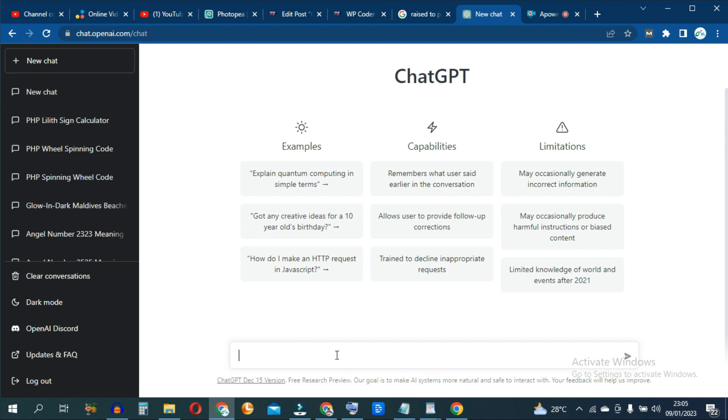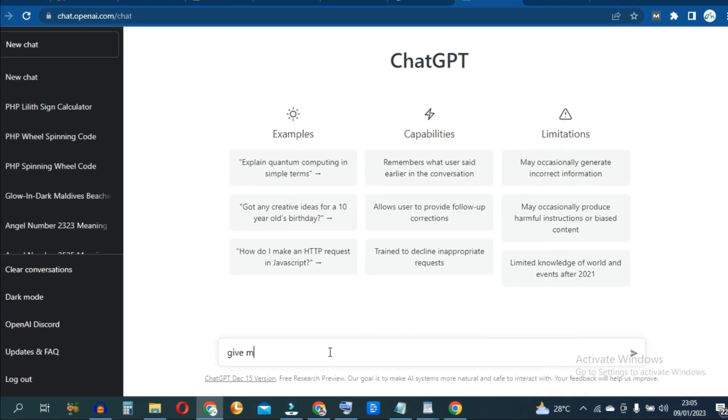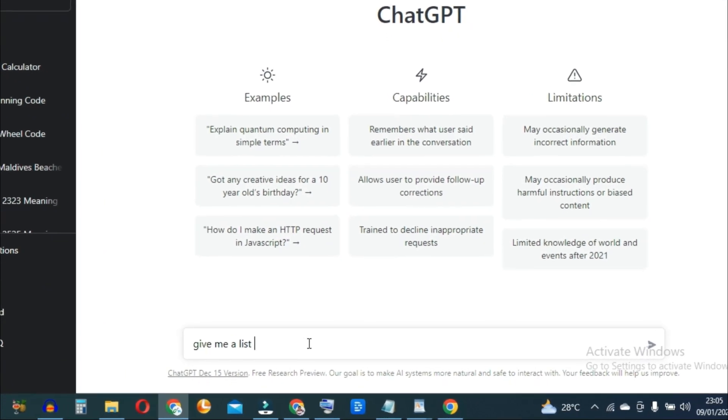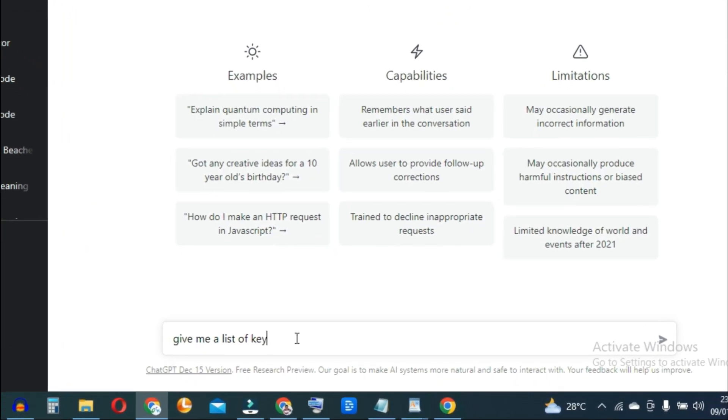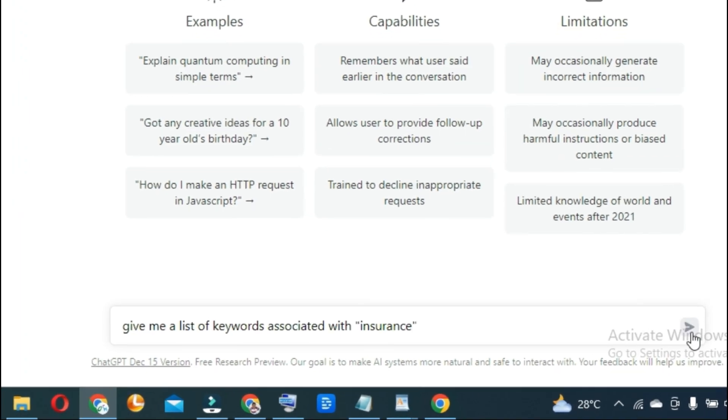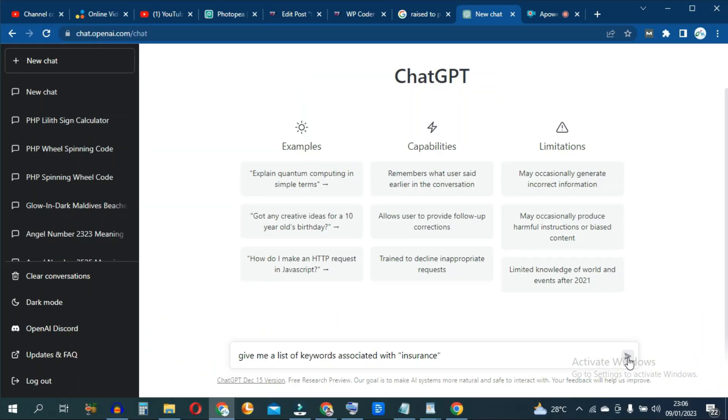You can come here to ChatGPT and ask it, give me a list of keywords associated with insurance. Then click here.